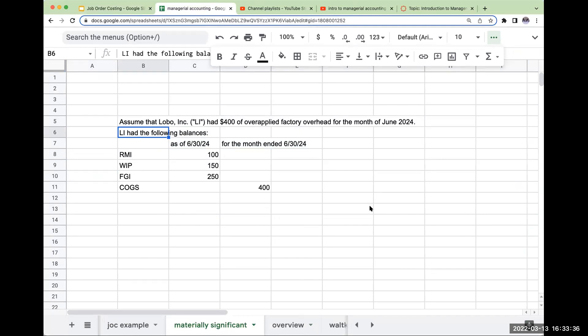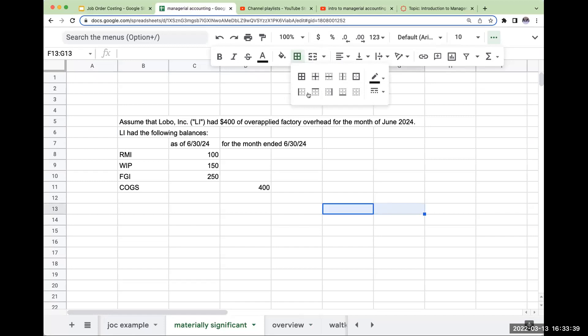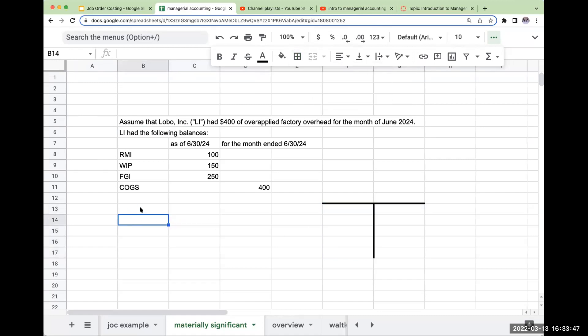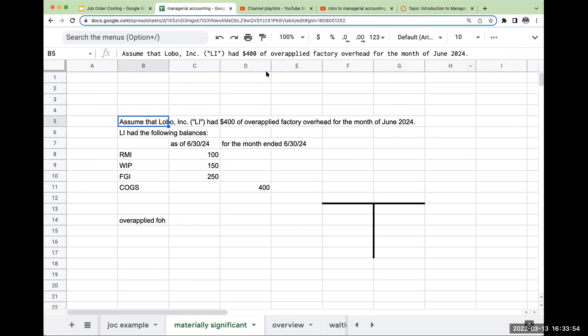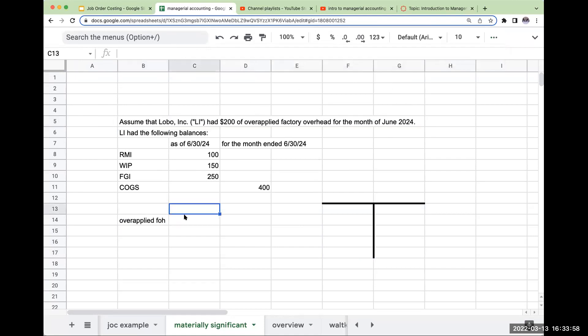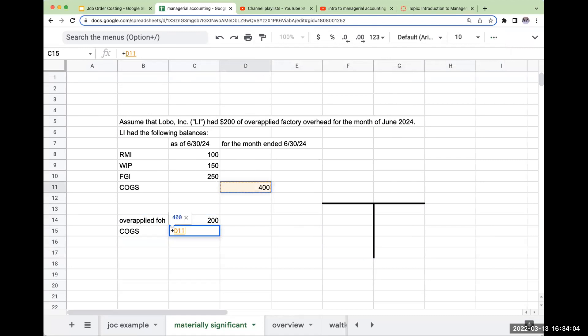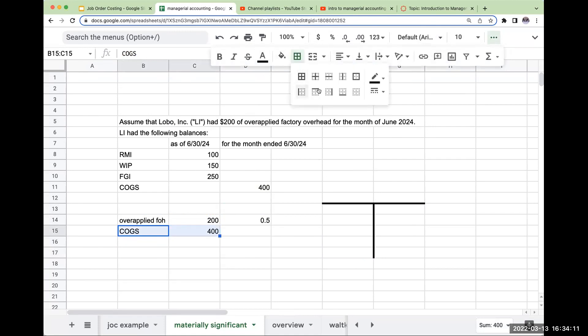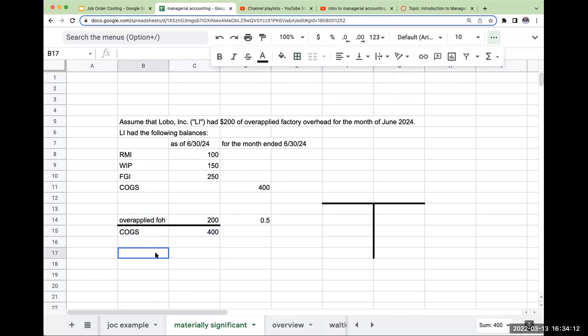So the first thing I need to do is determine if the amount of overapplied factory overhead is materially significant. So overapplied factory overhead, let's just change this over here to $200. My overapplied factory overhead is $200. My cost of goods sold is $400. So this amount is going to be materially significant.